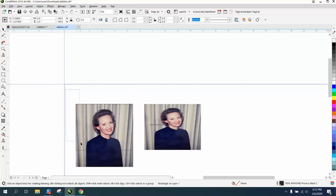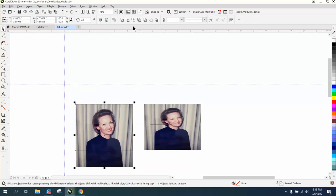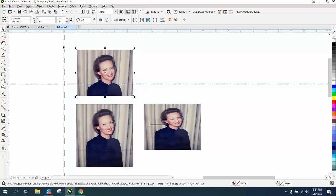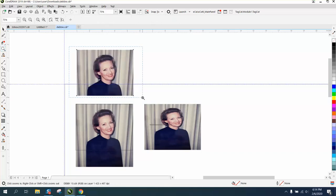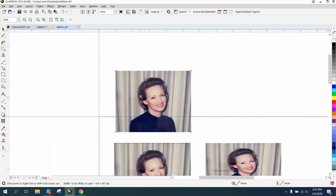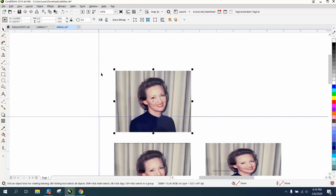I must not have selected them both. Go to intersect, and it made a 4.5 by 3.5 picture of that lady. I hope that helped a little bit. Thank you for watching.